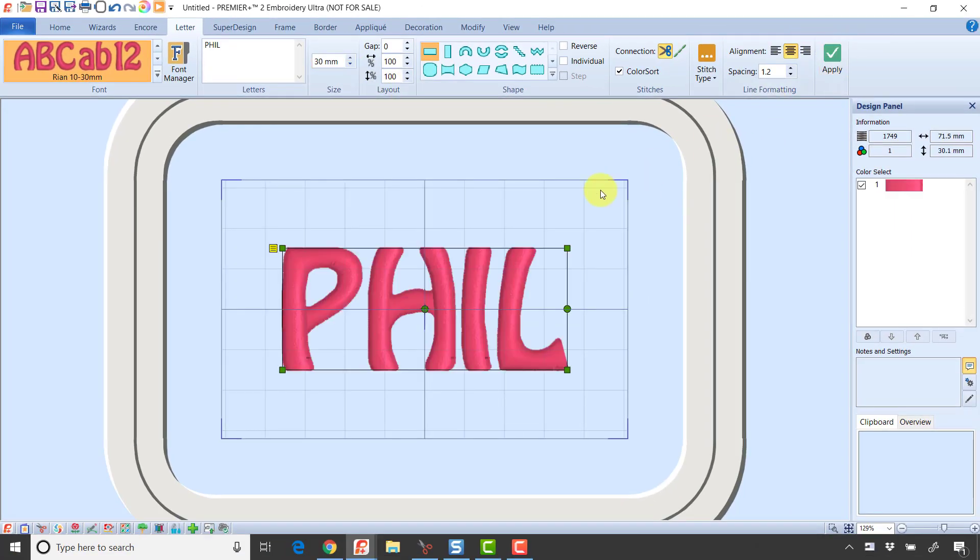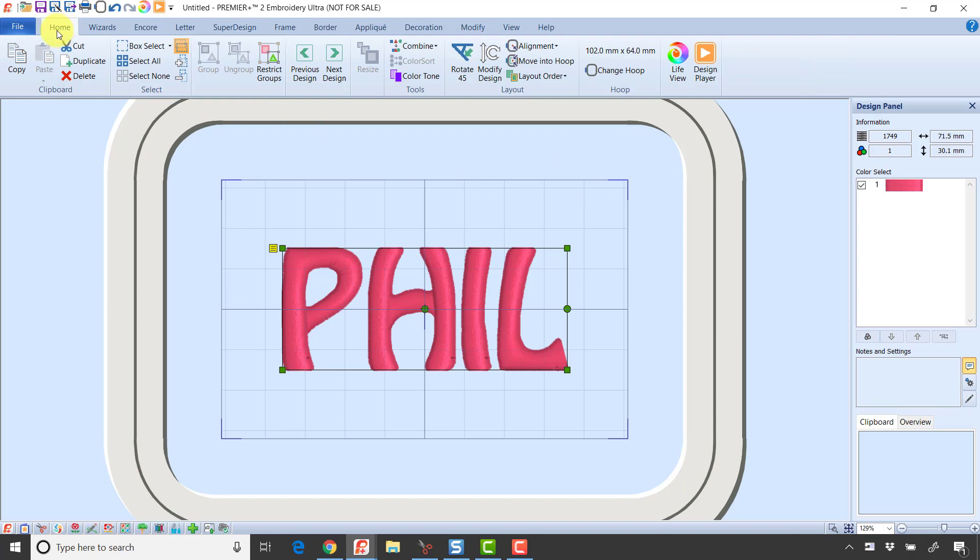I really like this font because it's got some nice curves to it and some characters, so it's one I've used several times. Then I'm going to go to the Home tab and click Copy to put it on my clipboard.